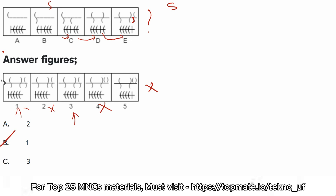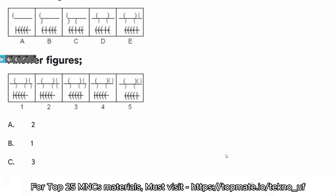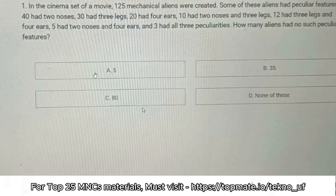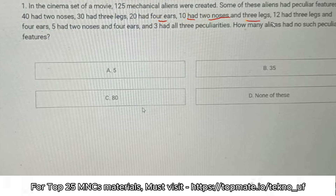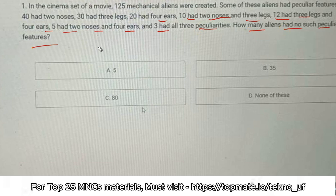The next question is from quants. In the cinema set of a movie, 125 mechanical aliens were created. Some had peculiar features: 40 had two noses, 30 had three legs, 20 had four ears, 10 had two noses and three legs, 12 had three legs and four ears, 5 had two noses and four ears, and 3 had all three peculiarities. How many aliens had no such peculiar features? Please pause and try to answer.